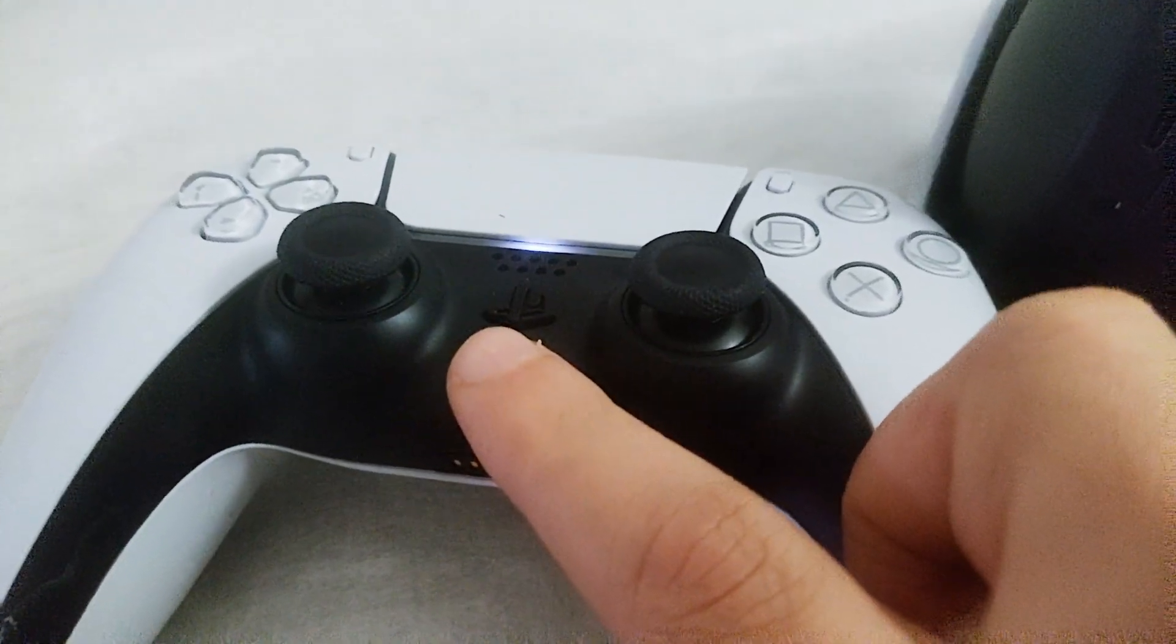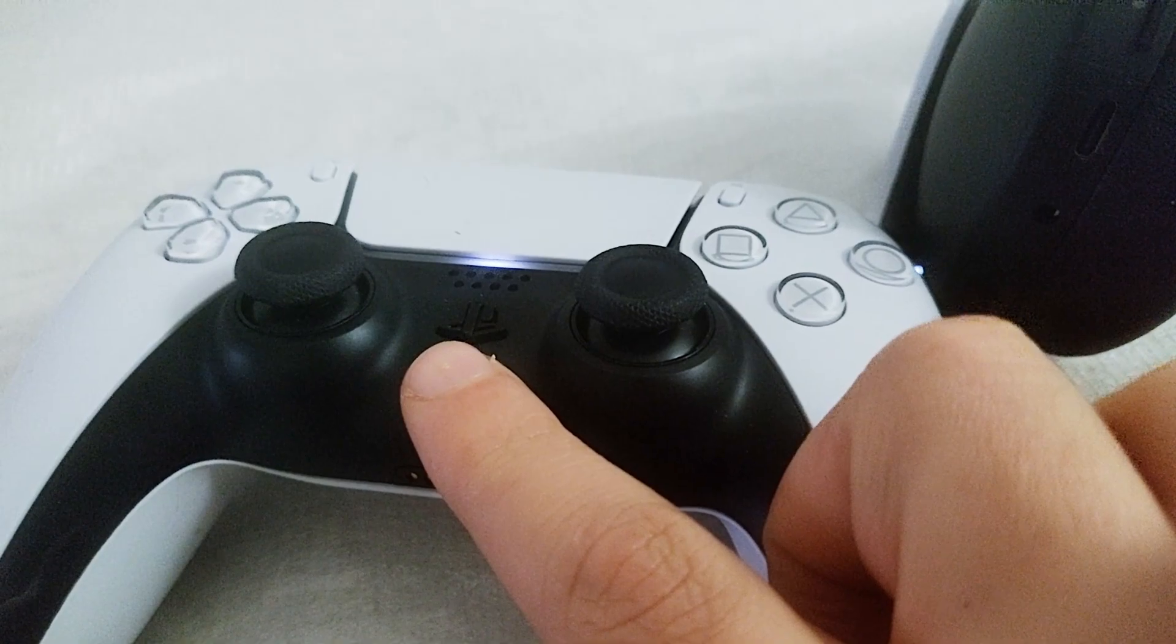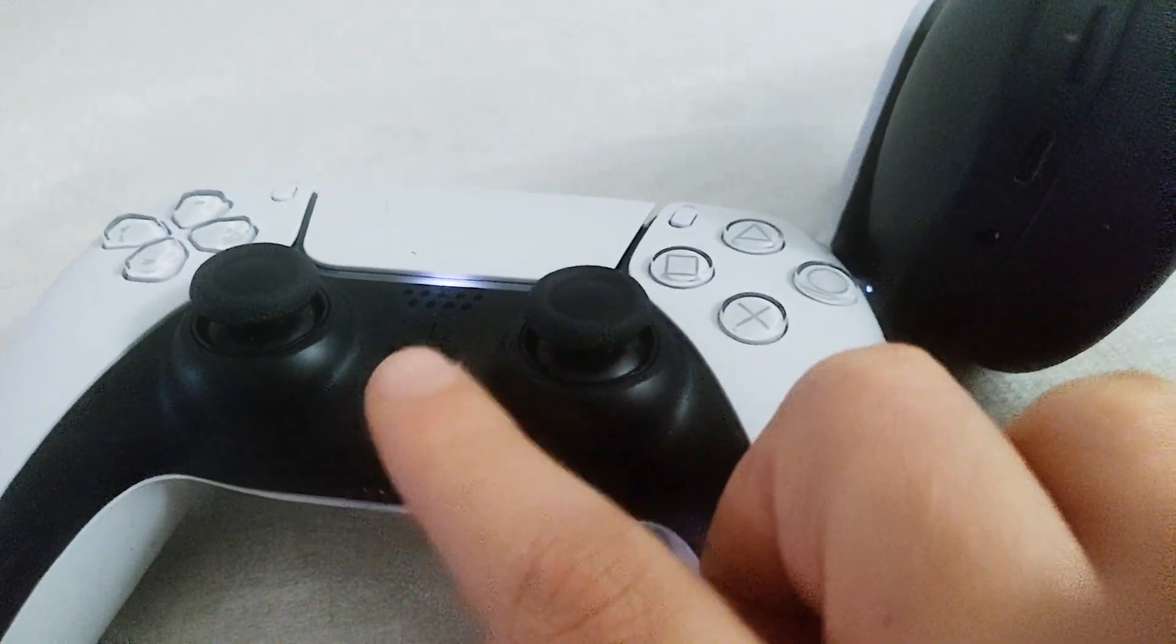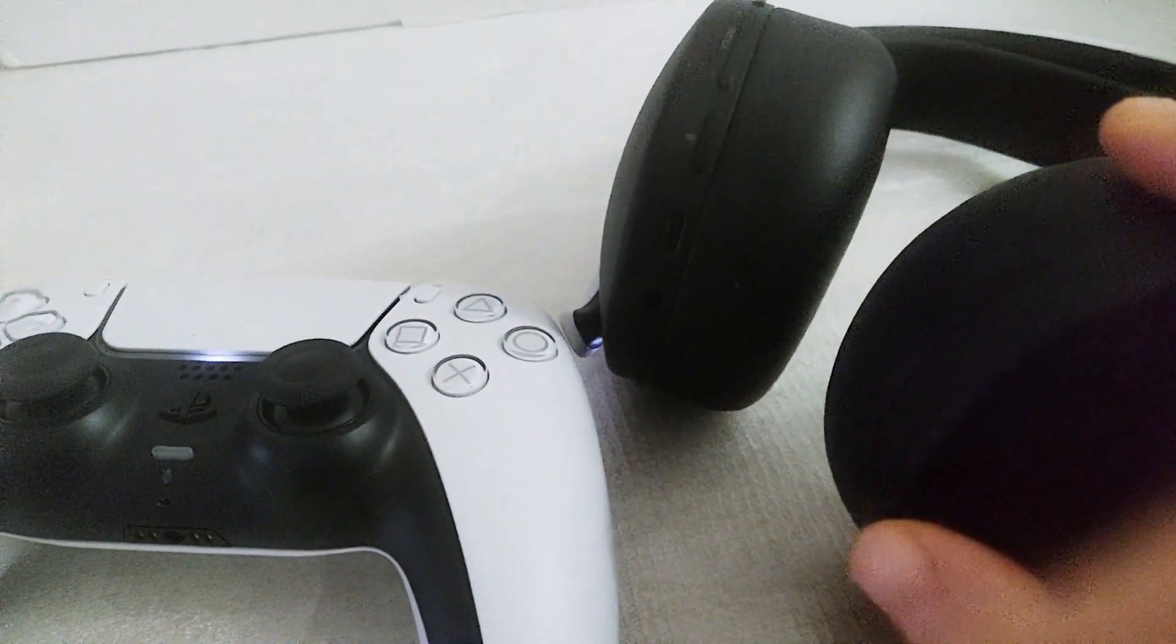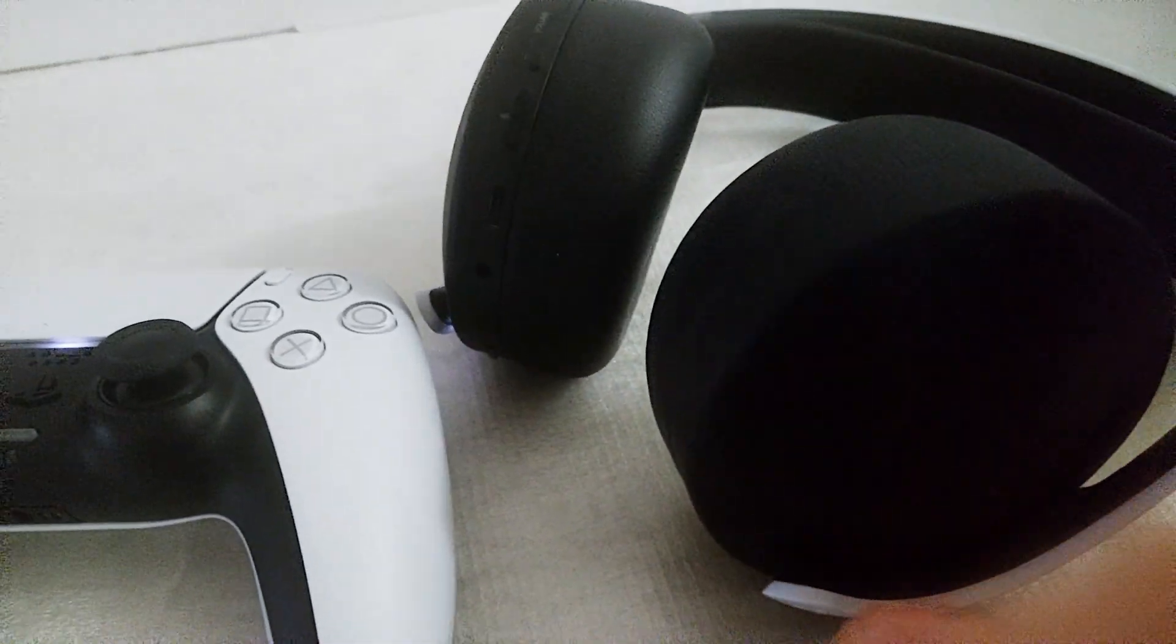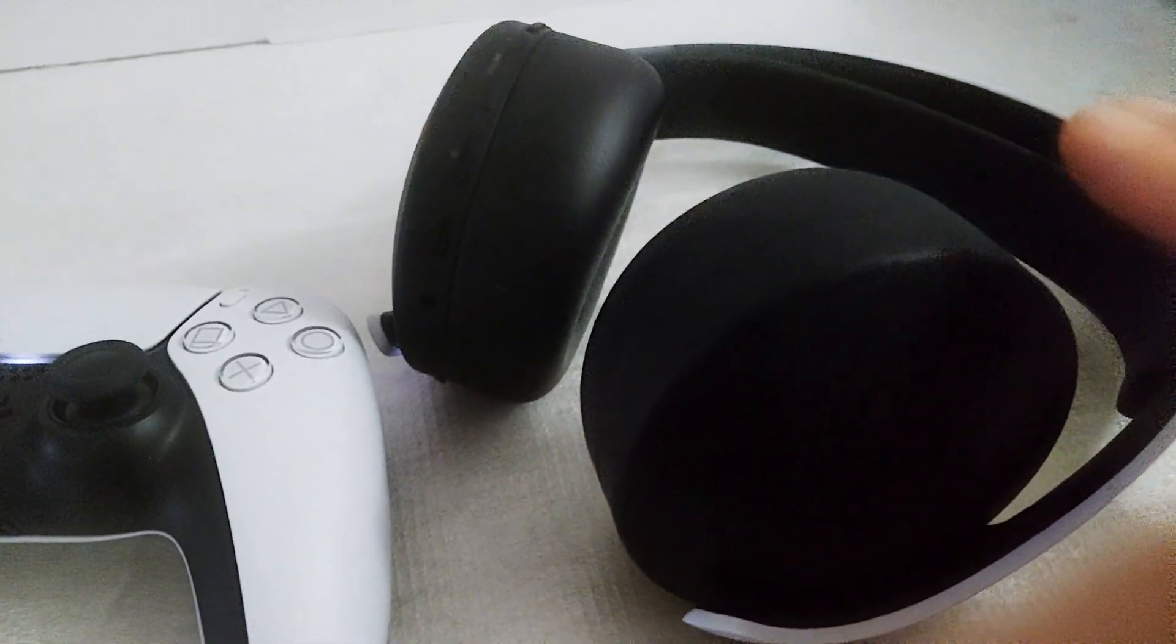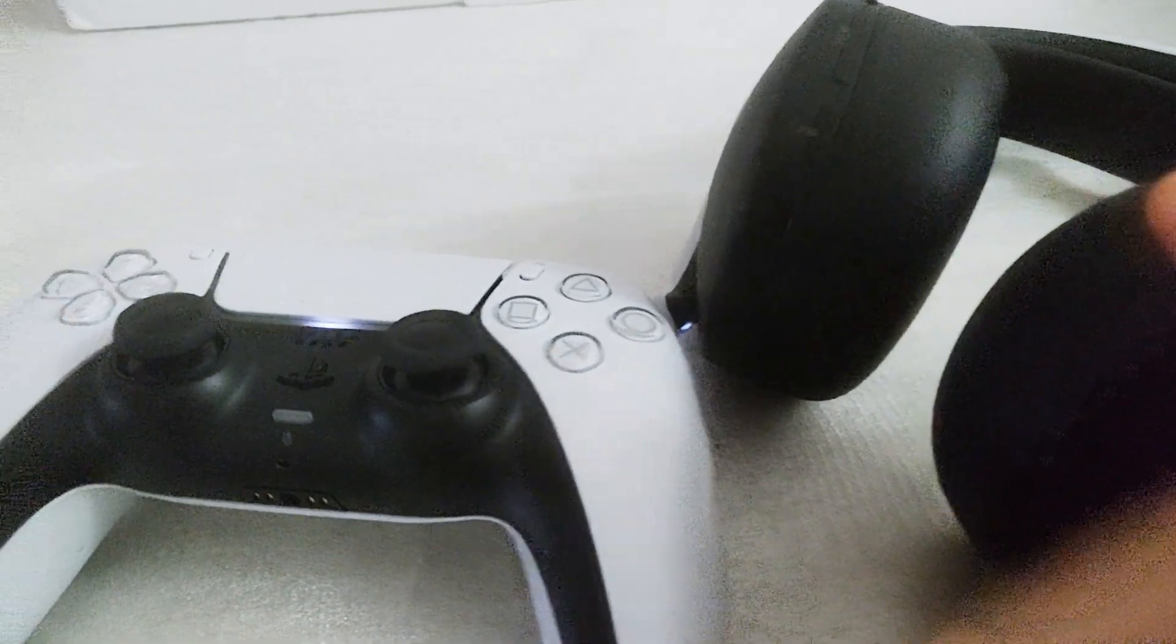Now, if you tap it and it gives you a notification that you can't actually do it, this means that you're using another source of input for the microphone, probably the headset. And we're talking about the 3D Pulse headset in this case.